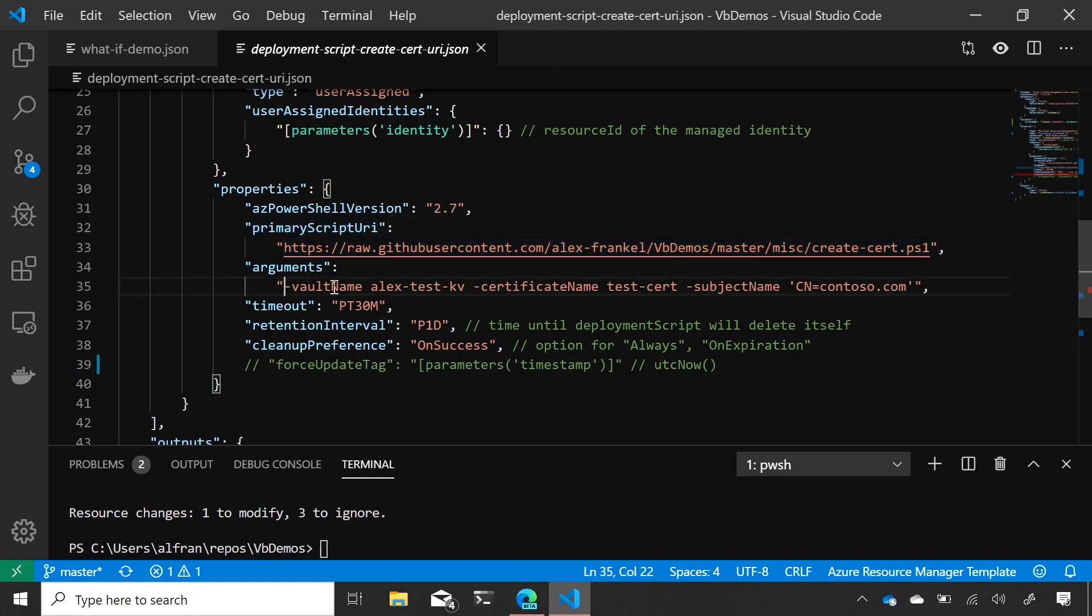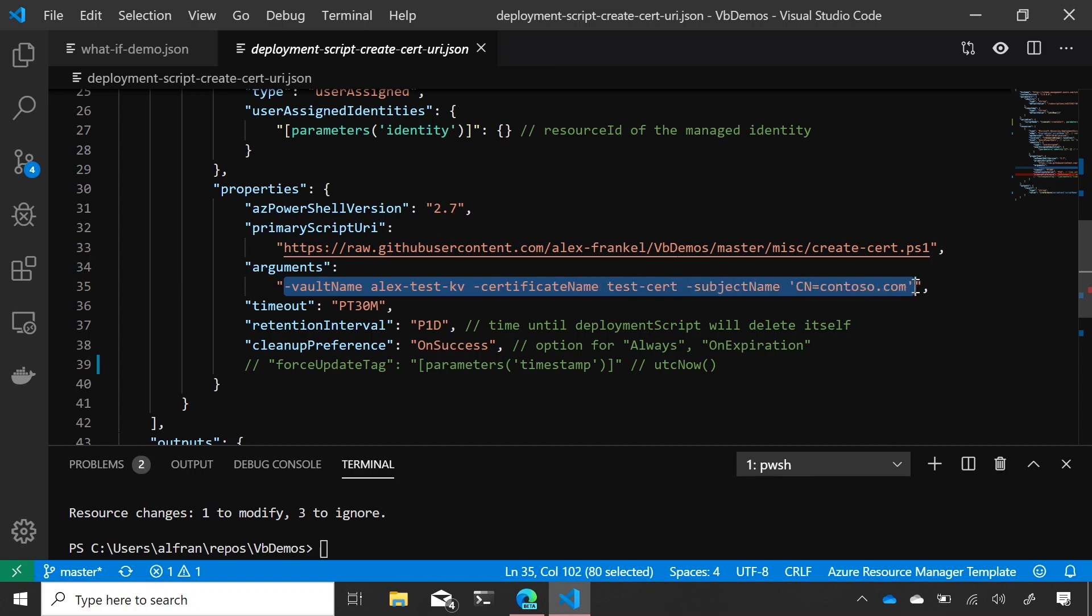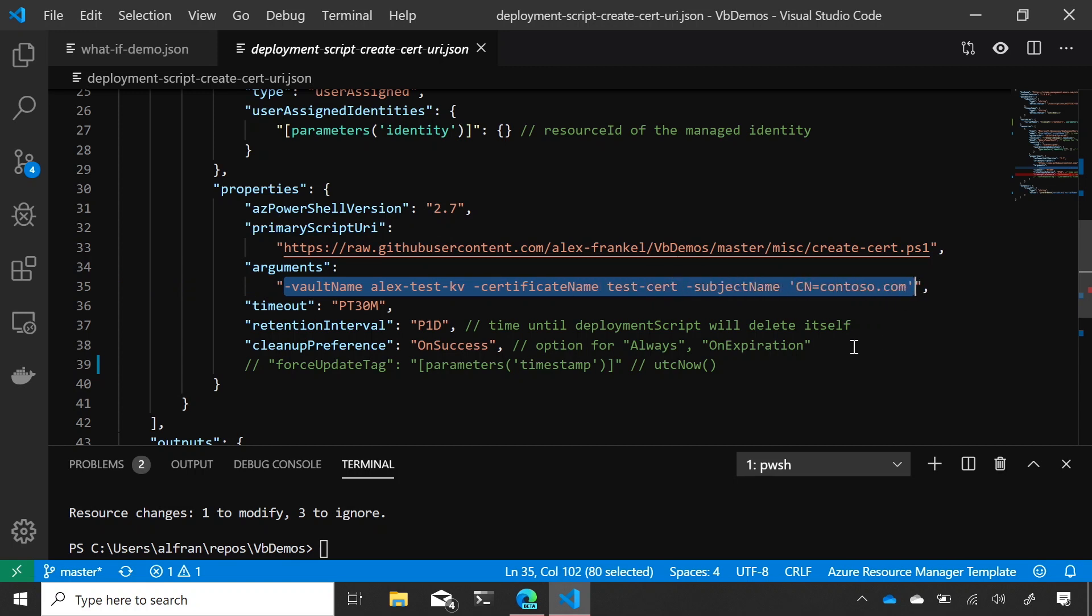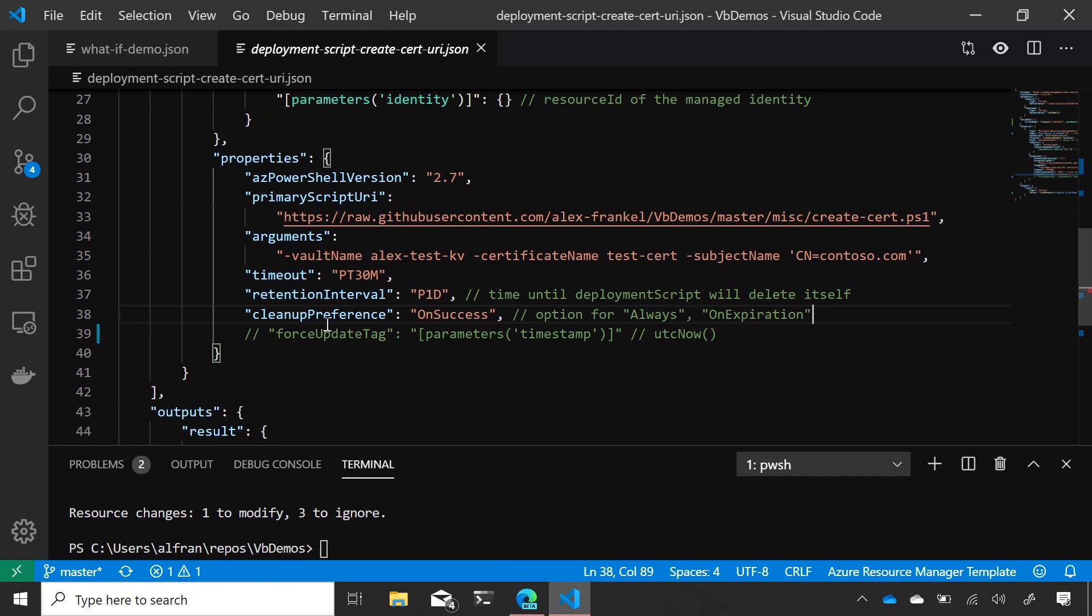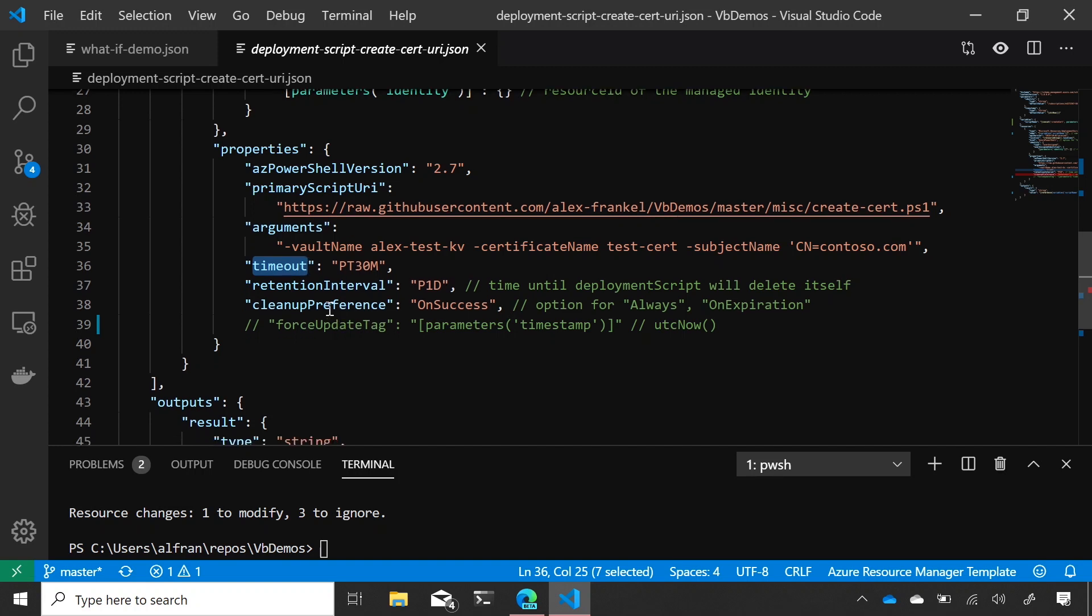And then you have an argument string. This is a normal space-separated argument string that you would expect to see in PowerShell. And then I have a few other interesting properties here. One is timeout, which is when the script will stop if it's not stopping on its own.